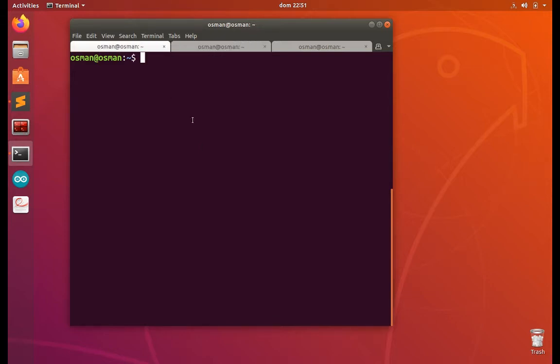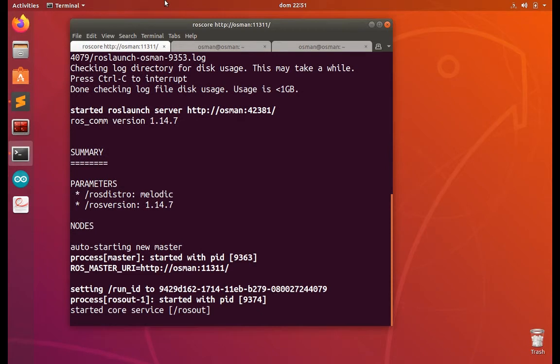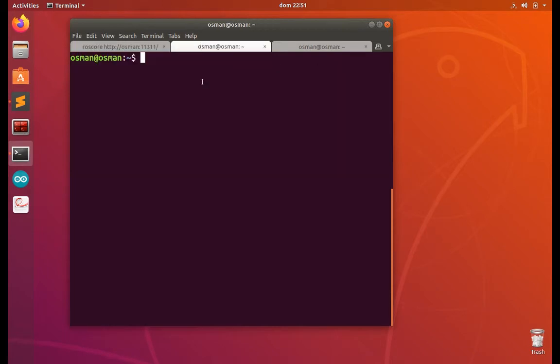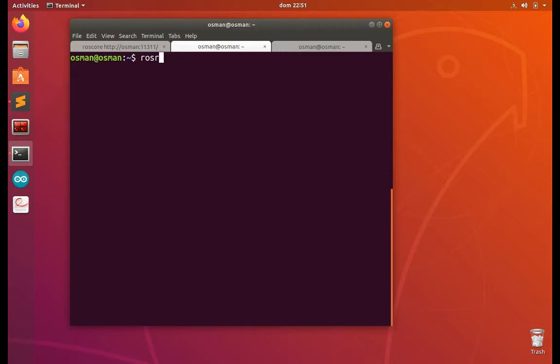First we have to run the ROS core. And inside the topic, let's see how many topics we have. ROS topic list. So we have only two topics. Let's clear it and let's run the turtle sim.